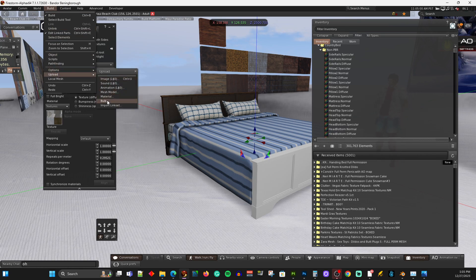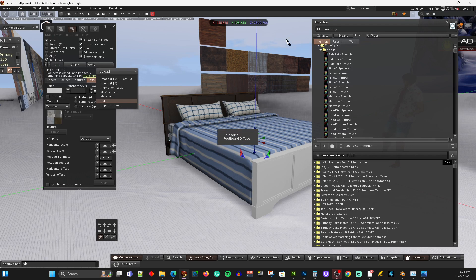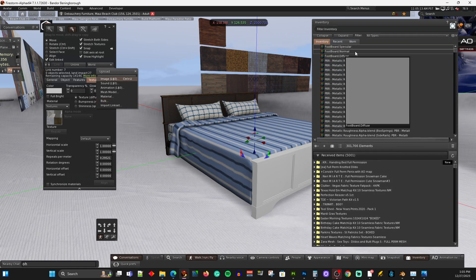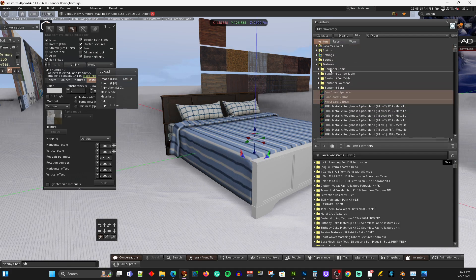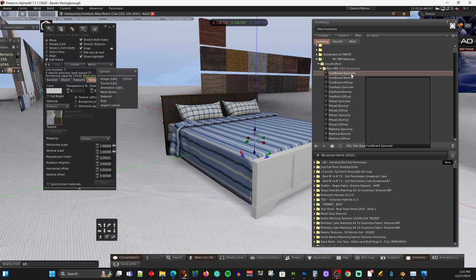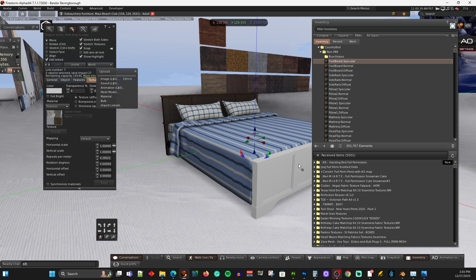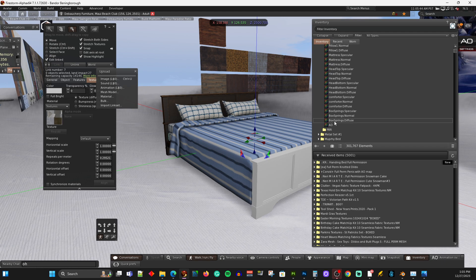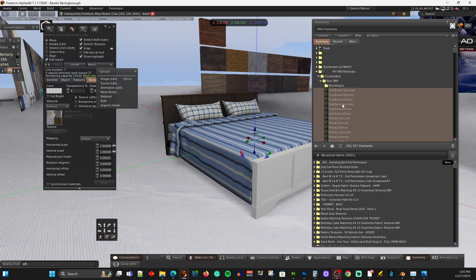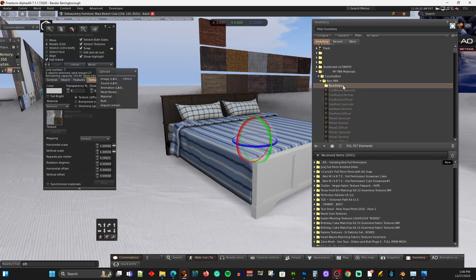I'm just going to upload the ones I want. Footboard, footboard, footboard. And I've got to copy them over here. I'm going to go in here and create a new folder and we'll call this blue stripes. And then I'm going to go ahead and move all of these into blue stripes. That way, because it doesn't tell you what they are - it just gives you the name of the part and the type of material, it doesn't tell you anything about what it looks like. So you have to organize it yourself.